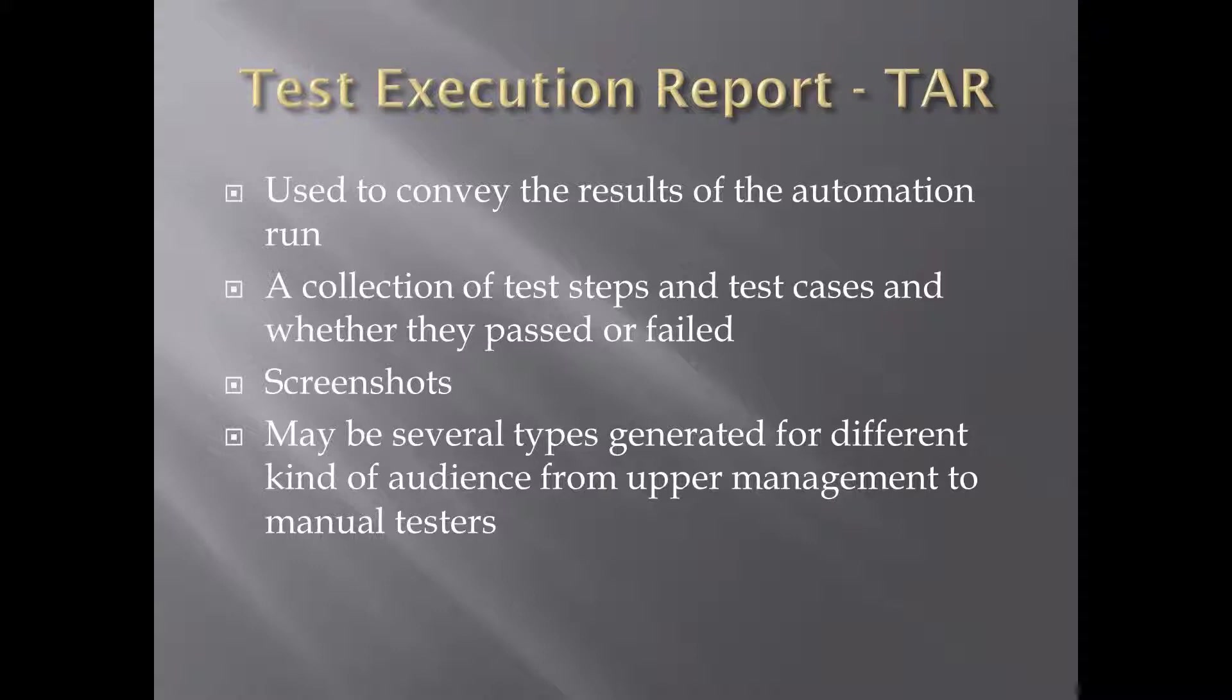And this is the test execution report. It tells them, hey, 50 test cases passed, two failed. And then they can look to see, why did those two test cases fail? Was it a smoke test and they were not supposed to fail? Well, that means that the development broke something. Or does it mean that somewhere along the lines the flow of the application has changed, and now your script is broken? And so that means you need to go and modify your script to reflect the new application flow. That is the test execution report. It can reflect many other things, but usually it's a collection of test cases and test steps, and those will receive pass or fail results.